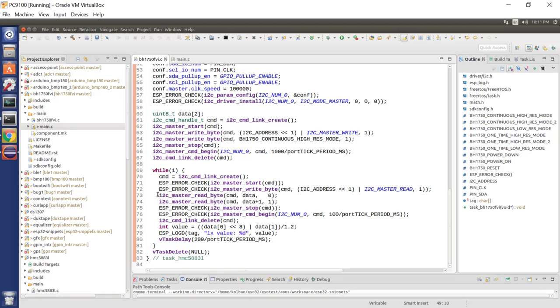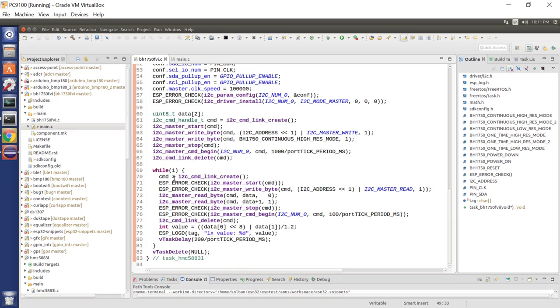Basically, we go into a loop, we read 16 bits of data, we print out that 16 bits of data, we sleep for a period and we go round and round again. That's about as simple a program as you can possibly get.